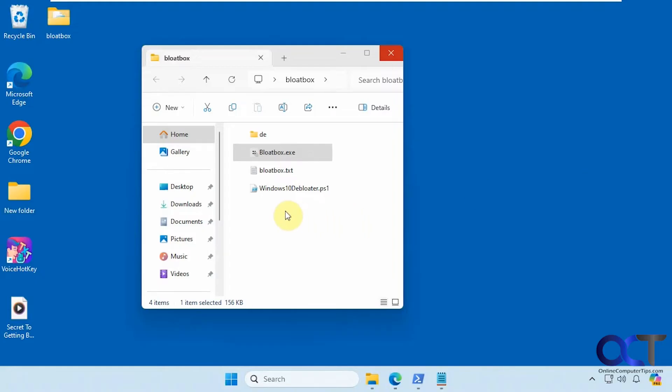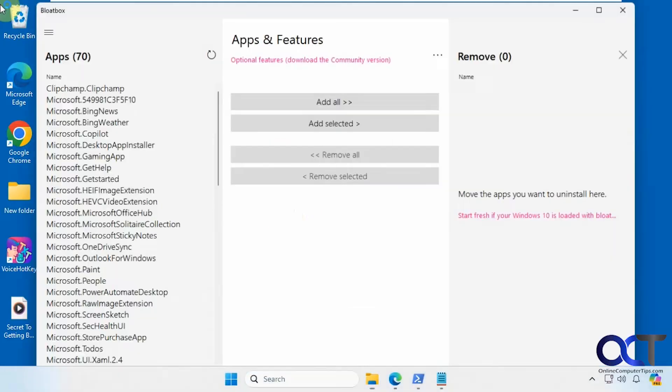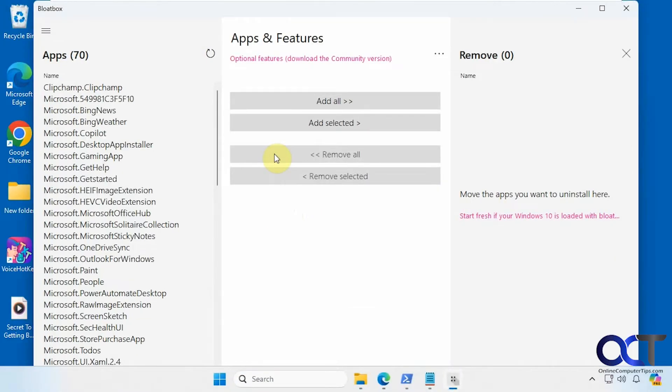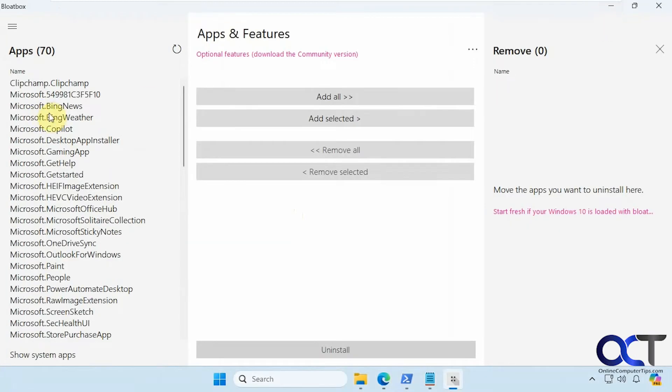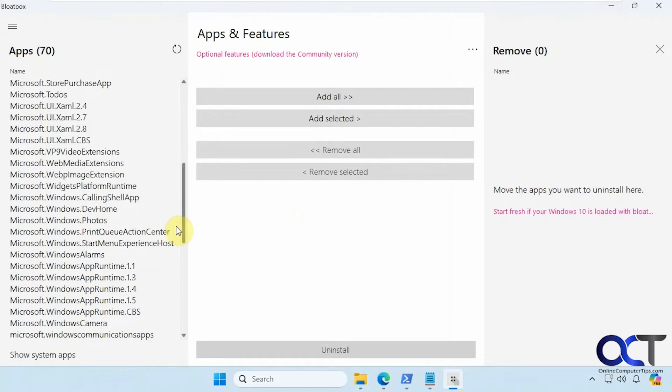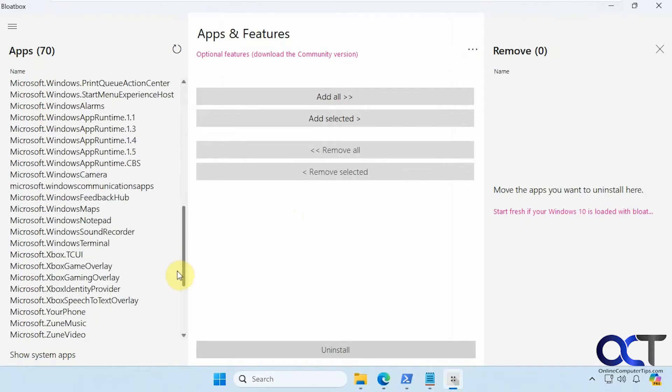It's a free program called Bloatbox so you just download it and unzip the zip file then you just run the executable. So it's going to show you available apps that you could uninstall.